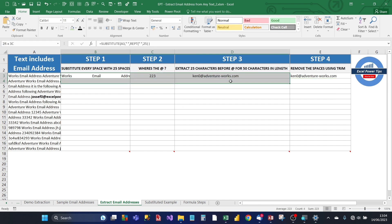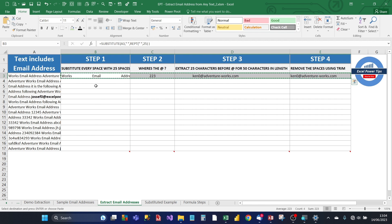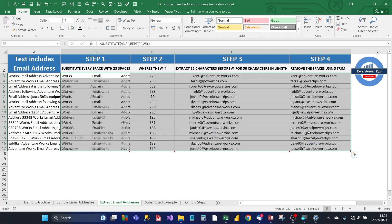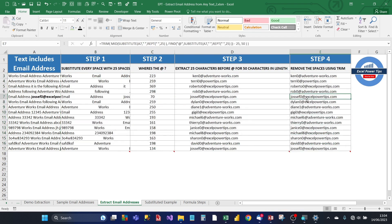Now, all we need to do now is copy the formula down. There you have it, all of the email addresses have been successfully extracted from the text. Thanks for watching and watch out for my next Power Tips video.